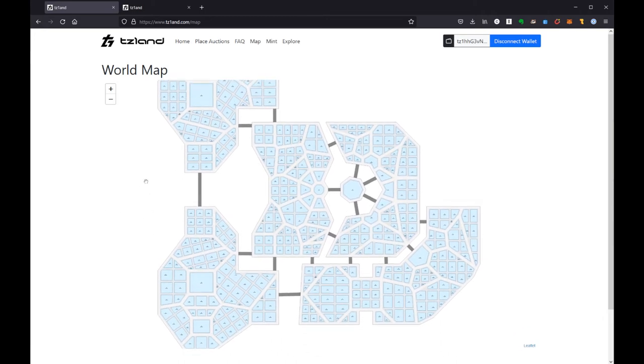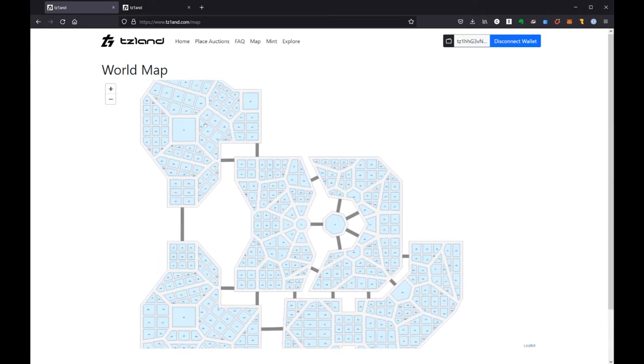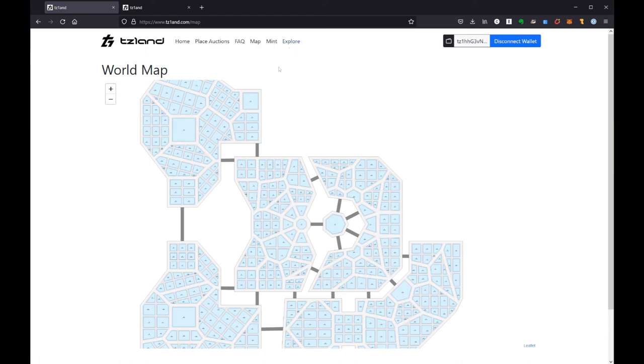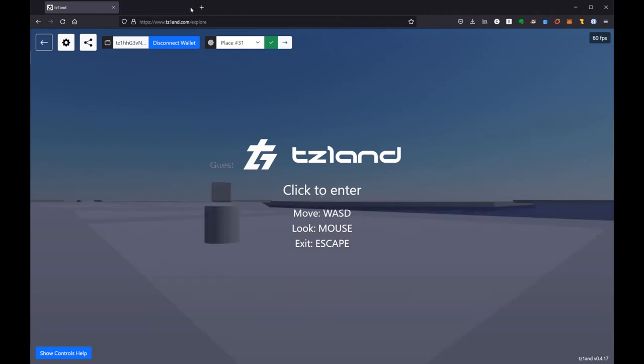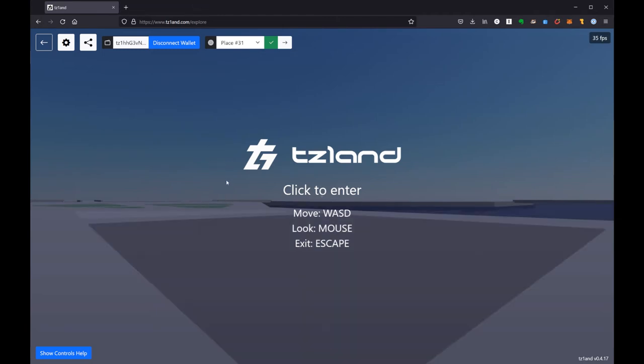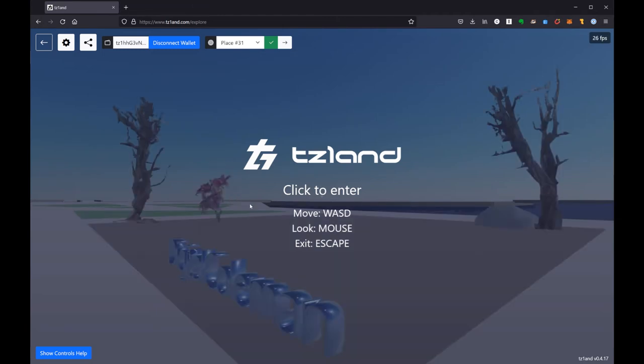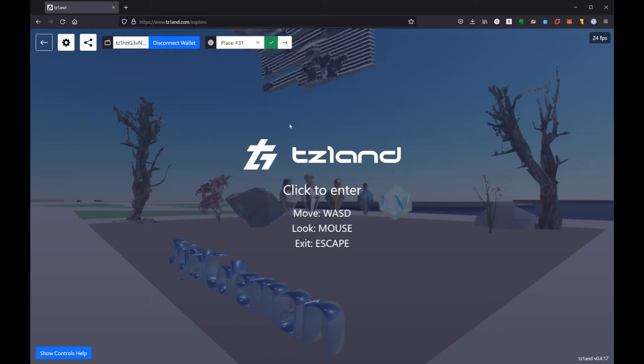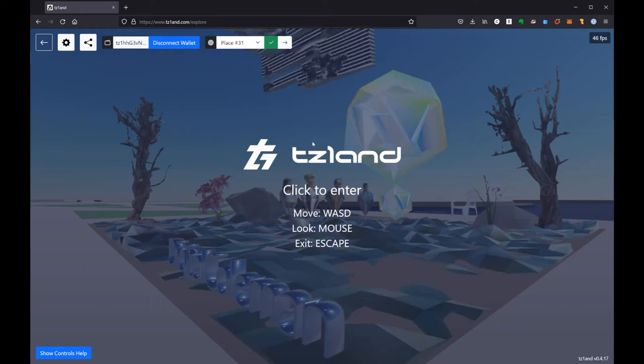So the main way that you'll get around here is to actually go to Explore and dig into TesLand. And when you're in TesLand, you'll see a couple of things. My TesLand now spawns at my place, which is Place Number 31. You're welcome to come visit me.